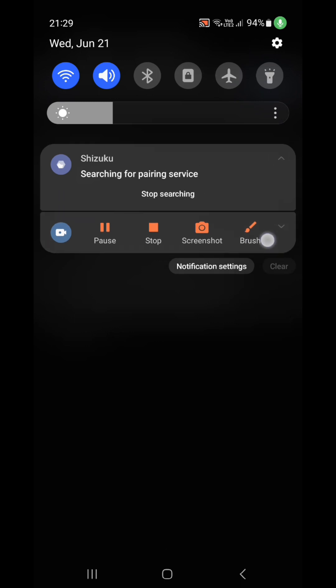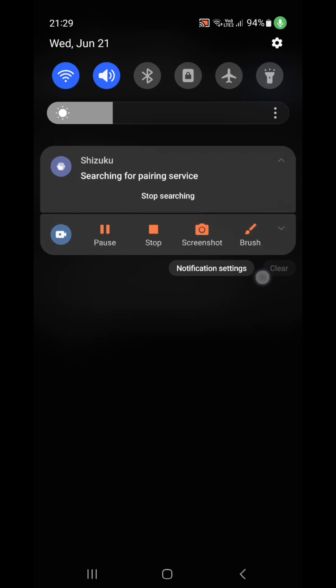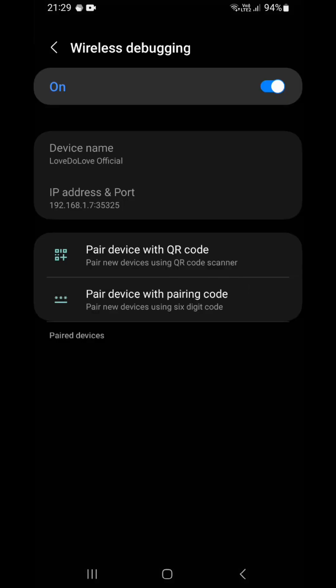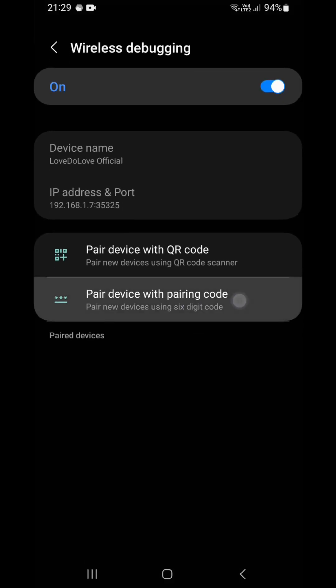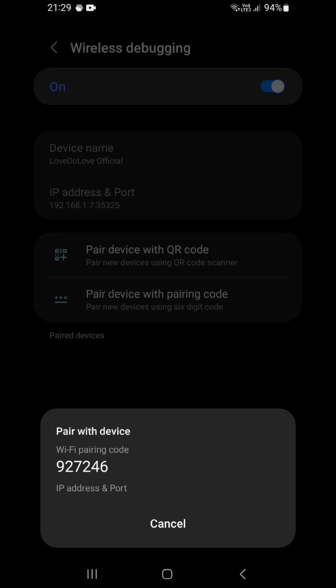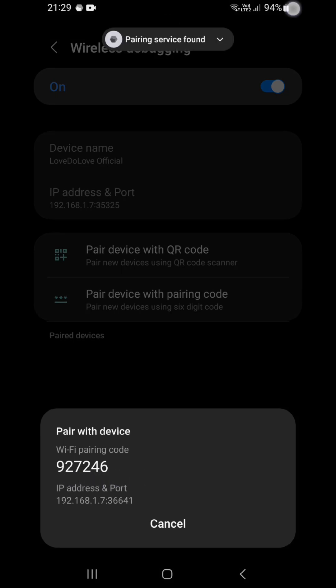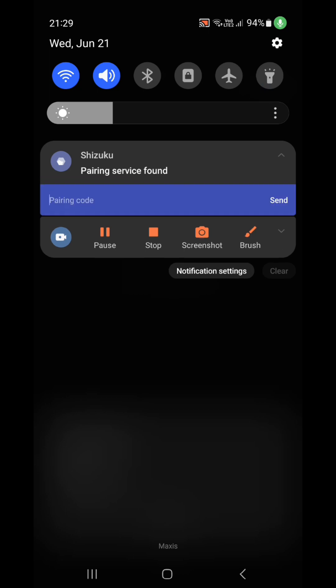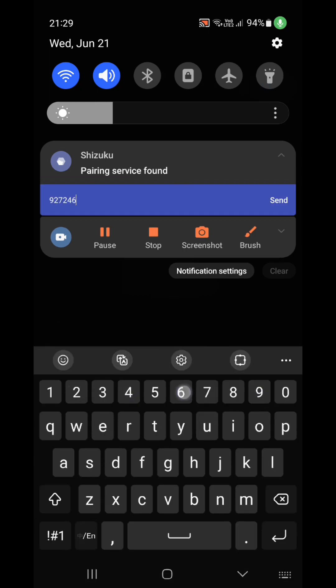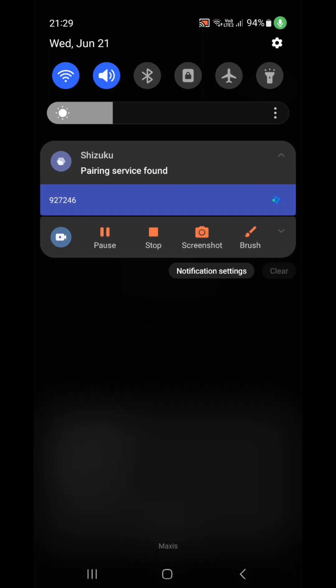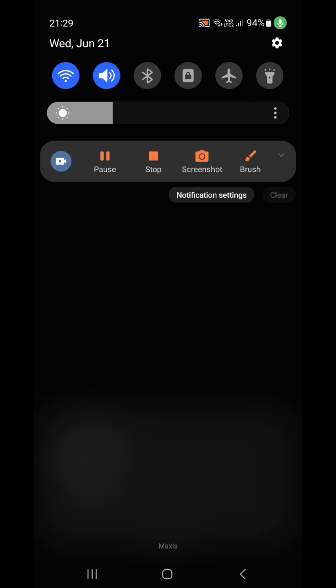And now you will see this searching for pairing device. Click this pair device with pairing code. Enter this code 927246, 927246, send.